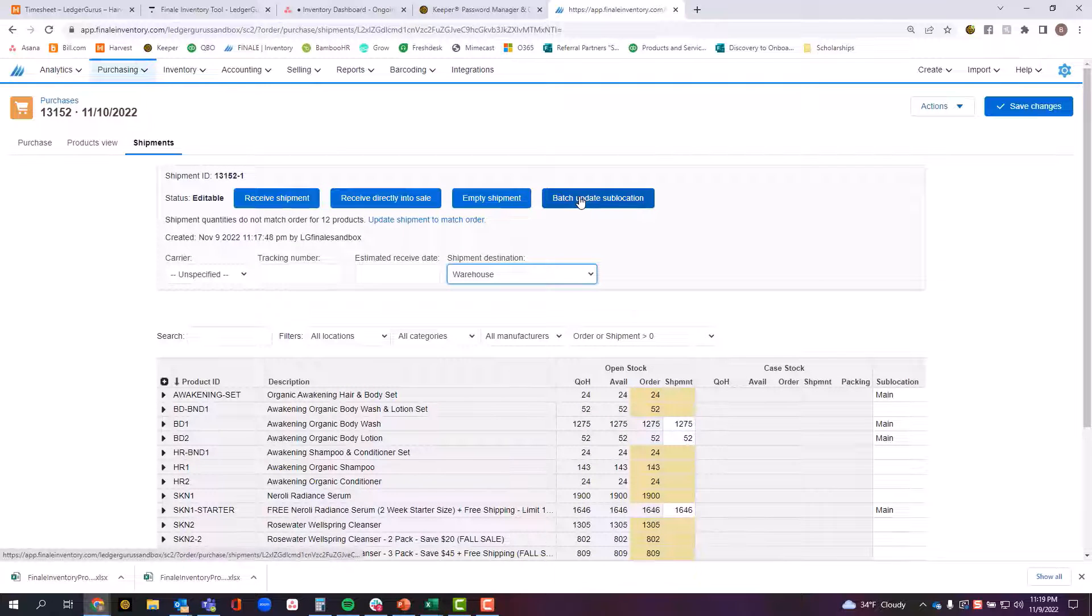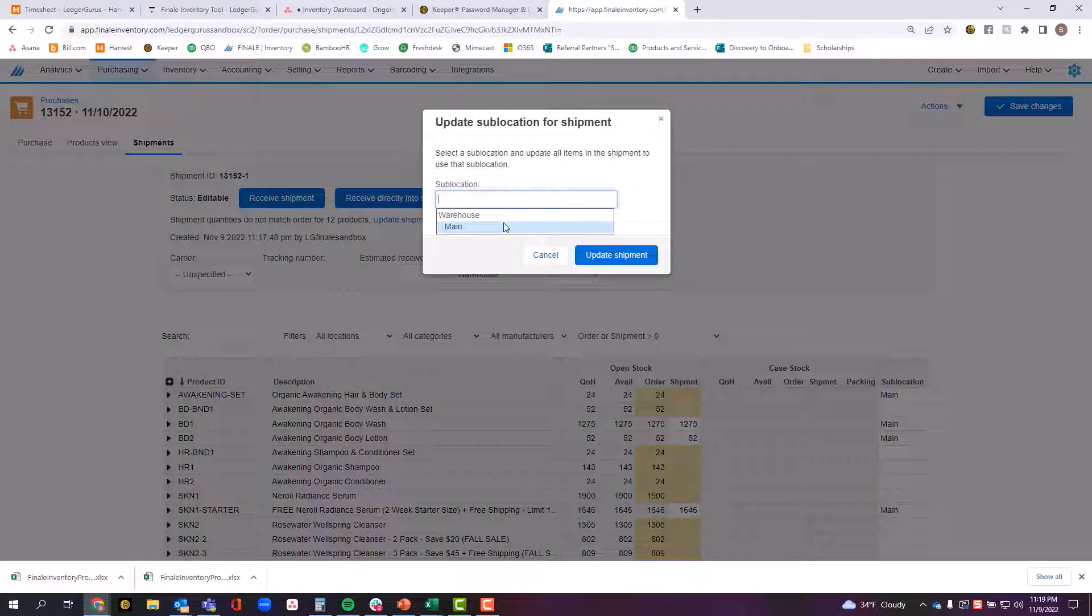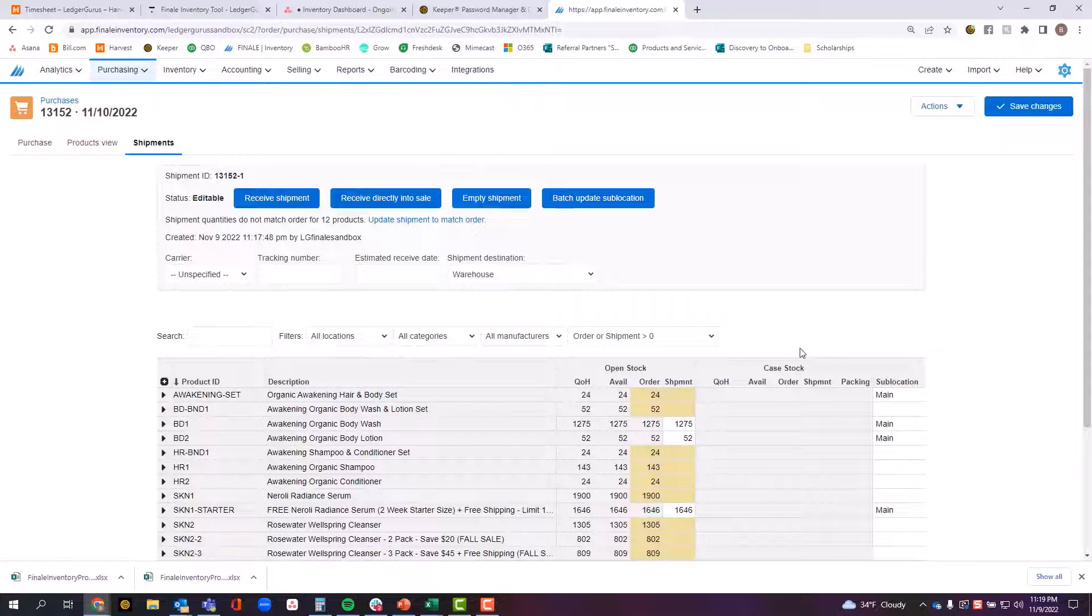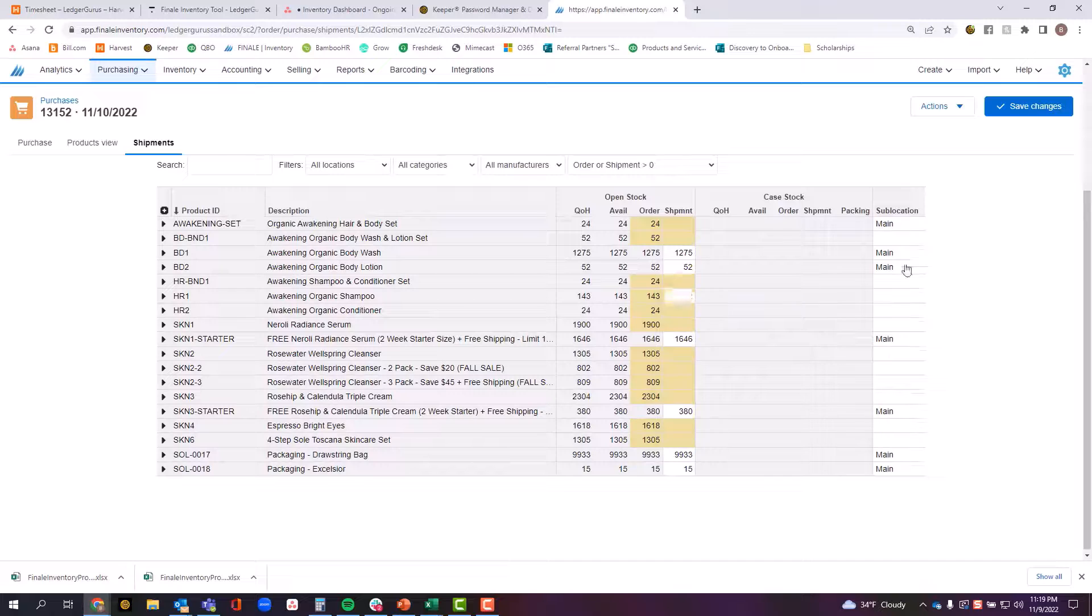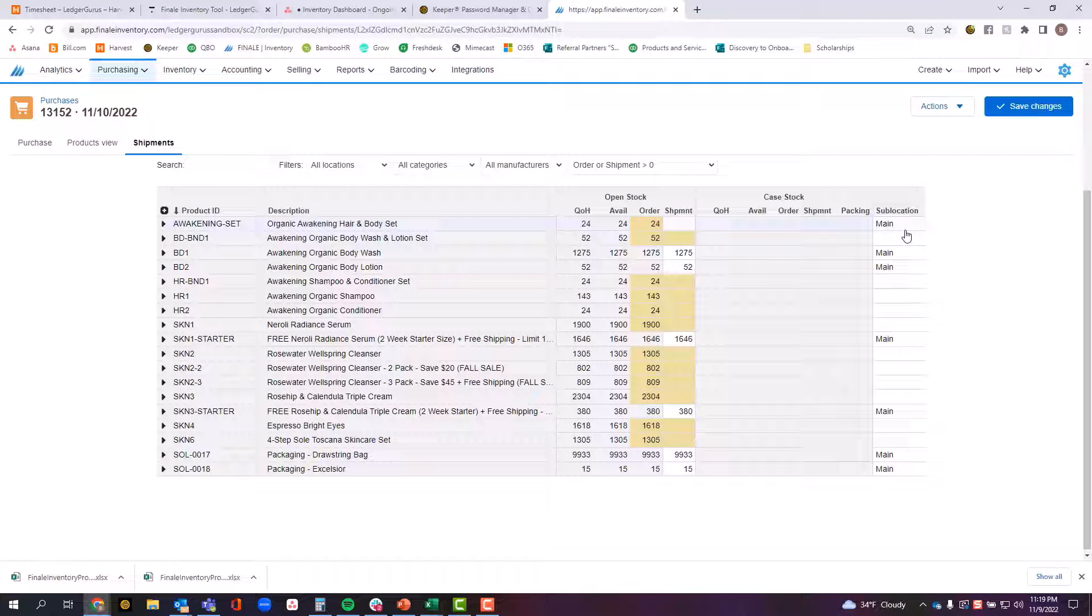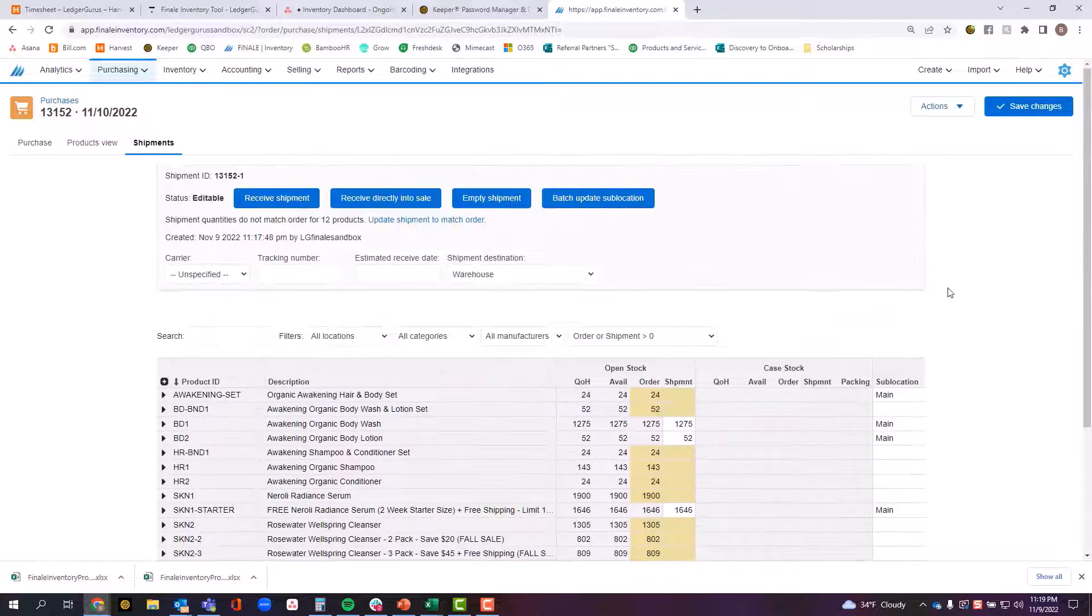If I am being held up because these are all still waiting for sub location, I would click here where it says batch update sub location, indicate the sub location that I'm choosing, say update shipment, and it would update all these lines with the current location of where all this inventory is going.